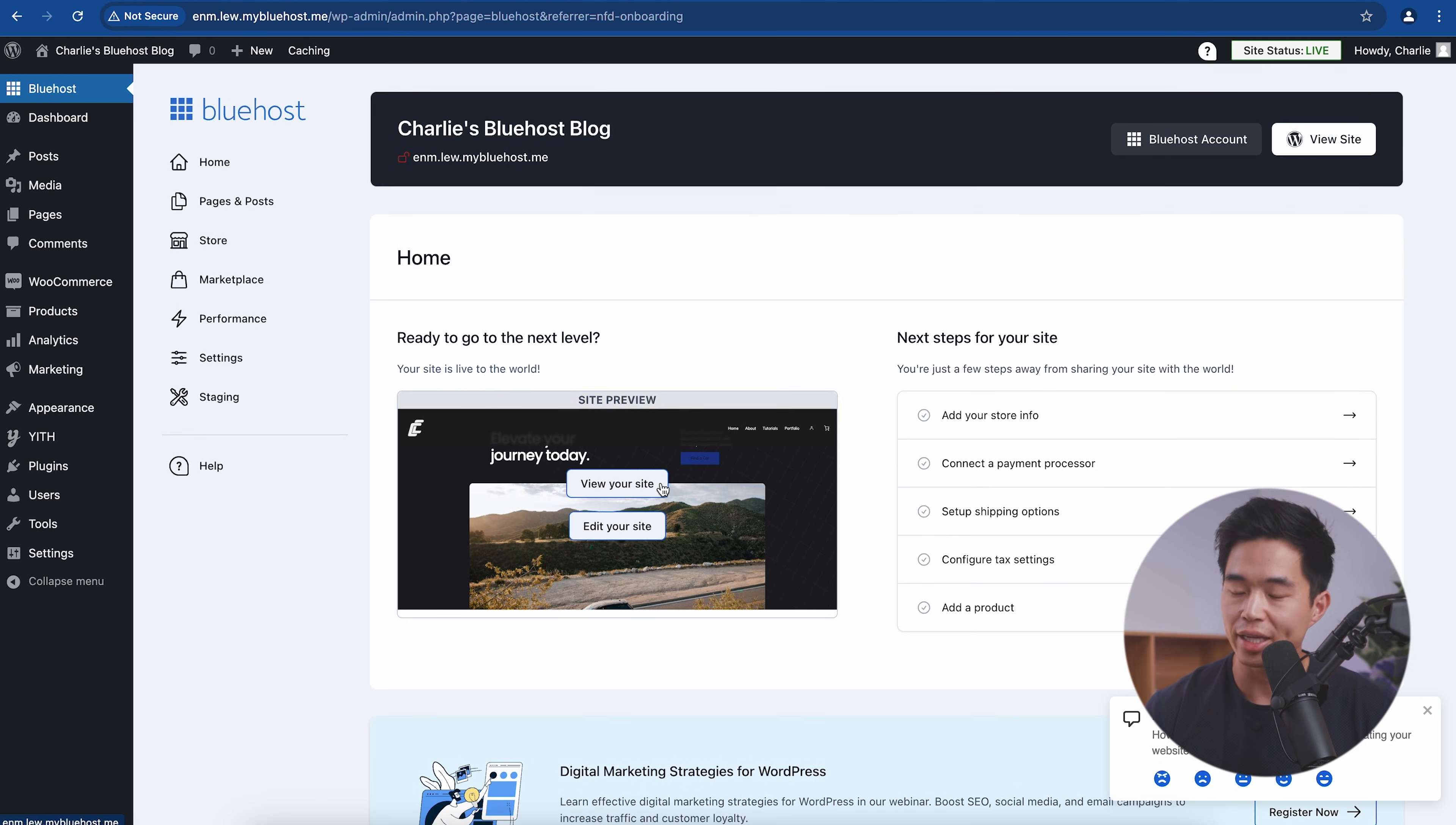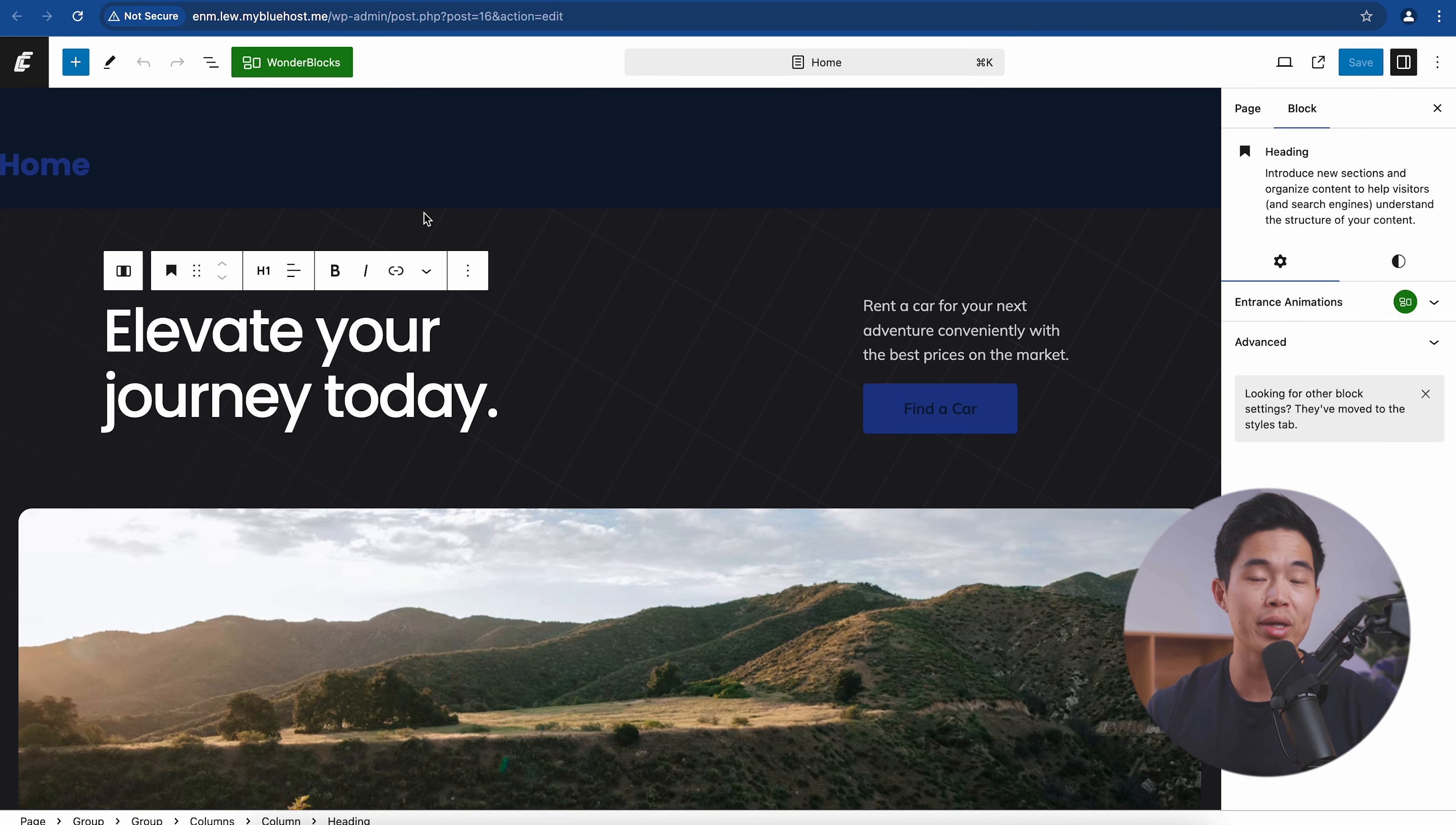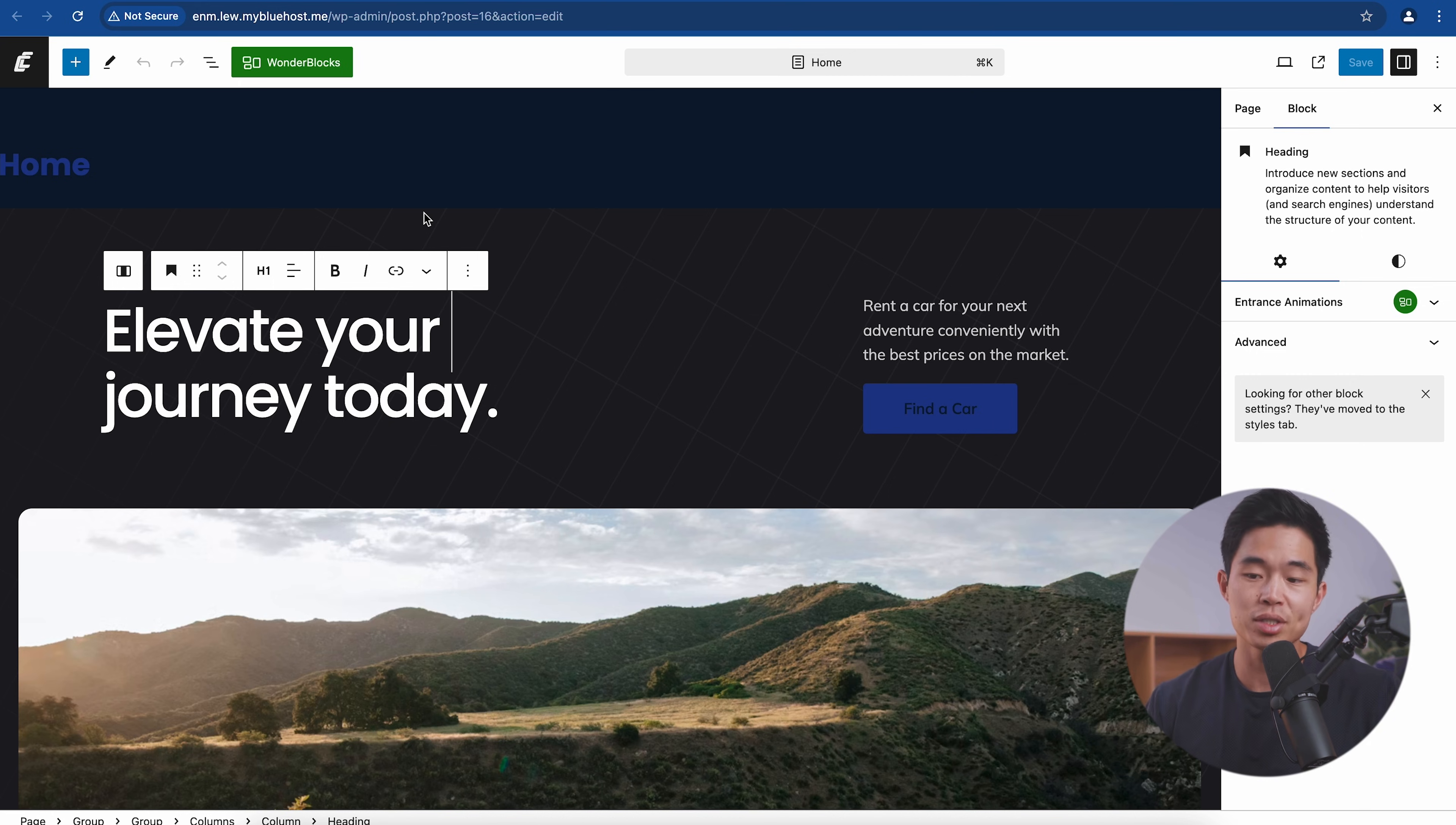So now that that's done, what we can do is actually edit our site. So if I come here, click edit your site. And that's going to take me to the Bluehost site editor. Now this is one way that you can edit and customize your website, but there's also other tools like Elementor that can help you build your website too. Right now I'm just going to show you guys how to use this real quick.